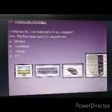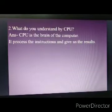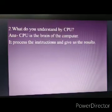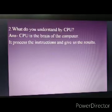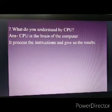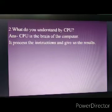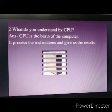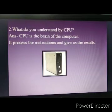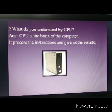Now the second question: what do you understand by CPU? A CPU is the brain of the computer. It processes the instructions and gives us the results. We will see the picture of the CPU.